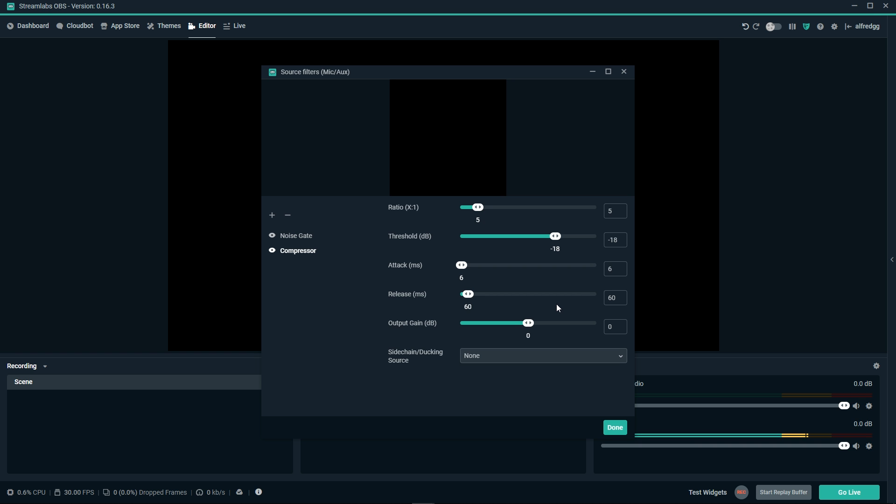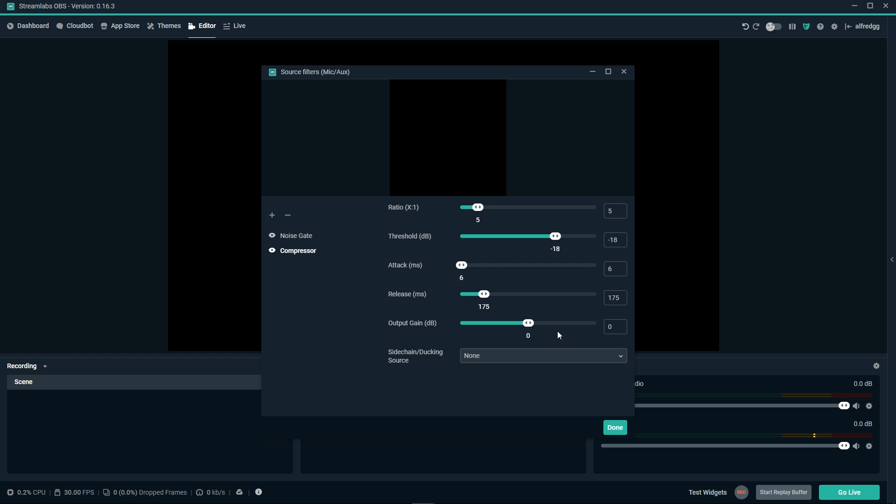The release is how long it compresses the loud parts. We want a slower release, that way words that are more airy like duh and bruh are not cut off. Around 150 to 200 is good for this. The output gain is to make up for how much it is turning it down. If your compressor makes your voice too quiet, you can adjust this higher to make up for the volume loss. This will do it for our compressor.